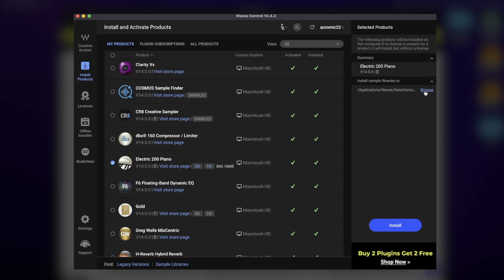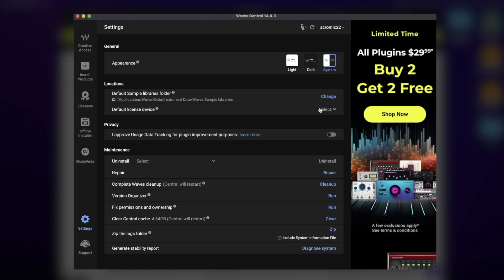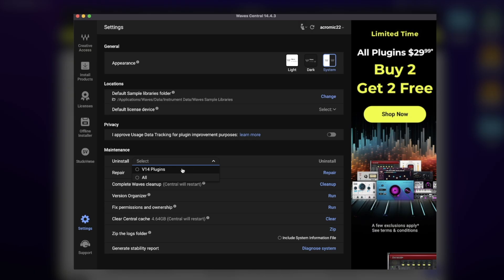Also, if your plugin contains samples like the Electric 200 piano shown here, you can install the sample library location here. Under the Settings location, this is where you can change the default sample library location as well. You can also select the default license device here. Under the Maintenance section, this is where you can uninstall your plugins. You have a repair option, you can select your appearance, and you can clear the cache.